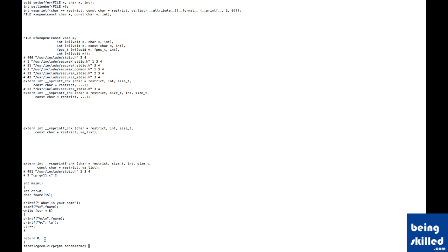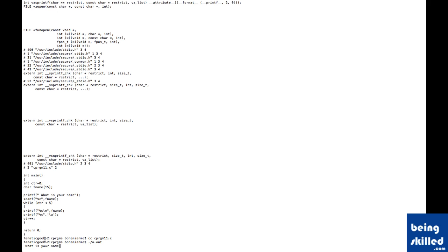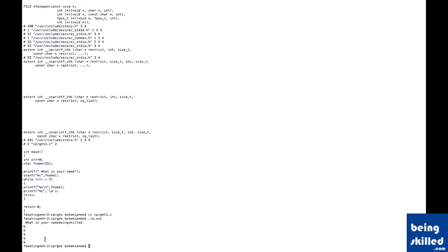Now we will just compile the code file. We will just type cc and then C program file. Now the compilation is taking place and we can now see the output of it which is accessed by just typing dot slash and then a.out. It is asking the name, just type BeingSkilled. And the logic is complete. So it executed quite nicely without any errors.